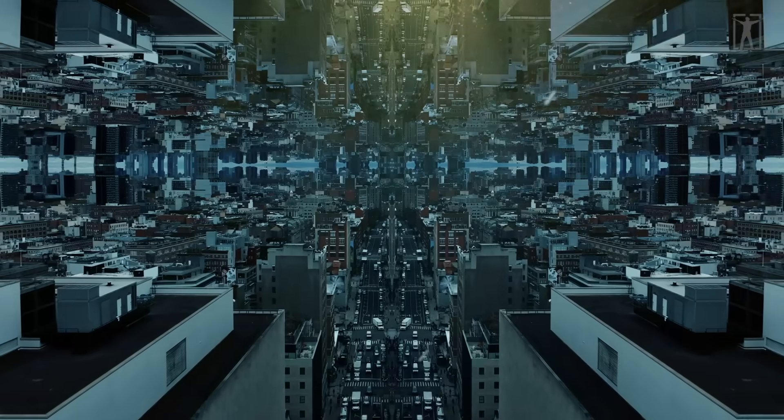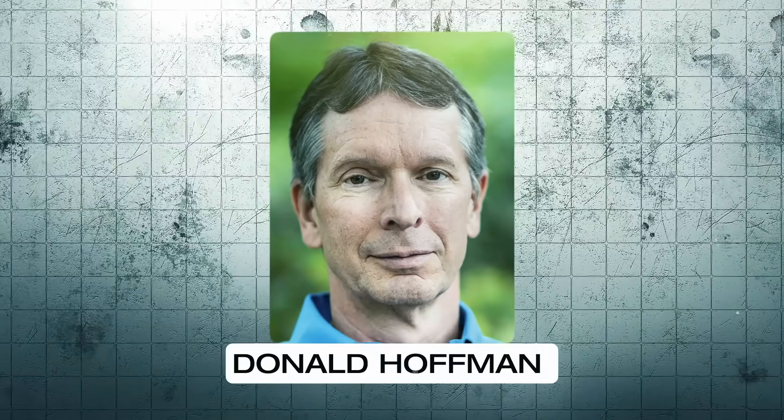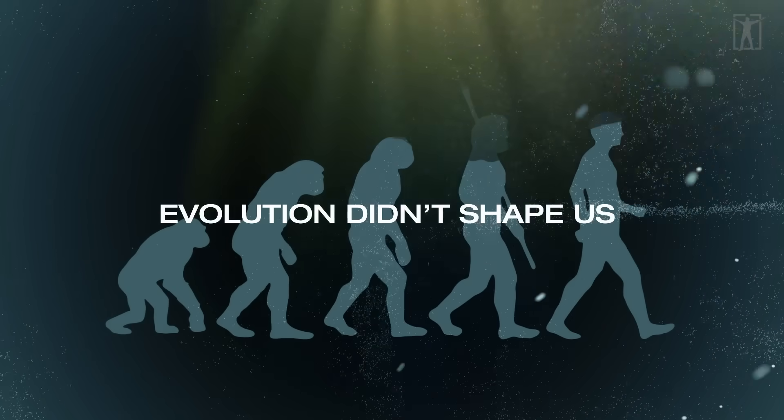But what if the world around you isn't even what it looks like? Cognitive scientist Donald Hoffman has a surprising idea: evolution didn't shape us to see the truth - it shaped us to see what helps us survive.